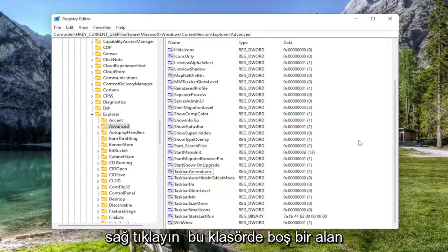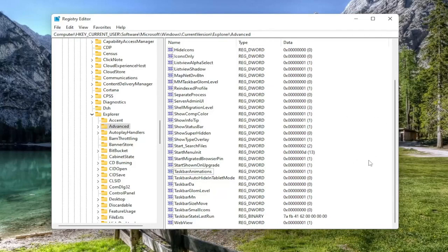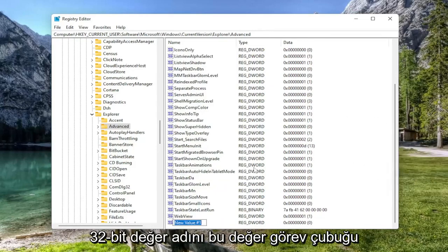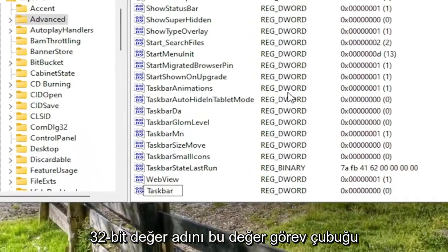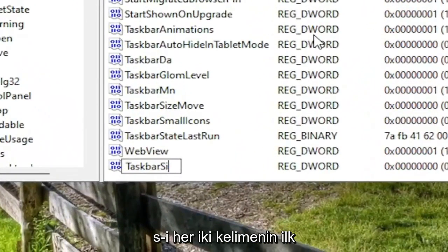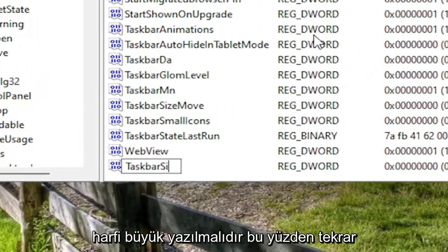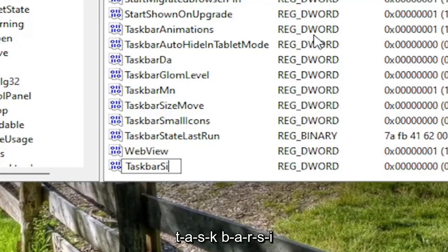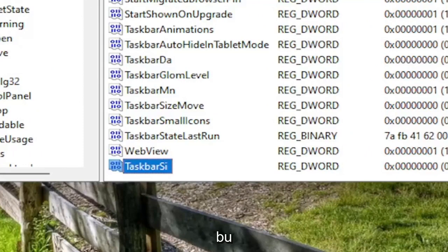So go ahead and right click in a blank area in this folder. Select new and then select the word 32-bit value. Name this value taskbar SI. First letter of both words should be capitalized. No spaces. So taskbar SI. T-A-S-K-B-A-R-S-I. Go ahead and hit enter on the keyboard to save that.